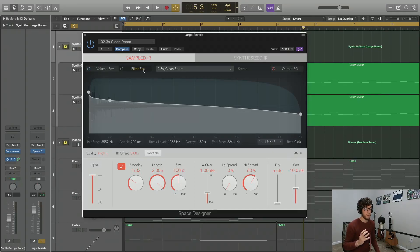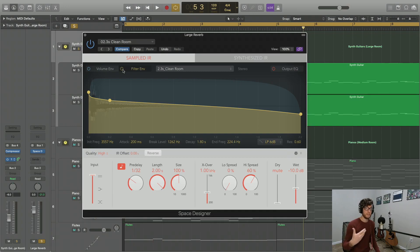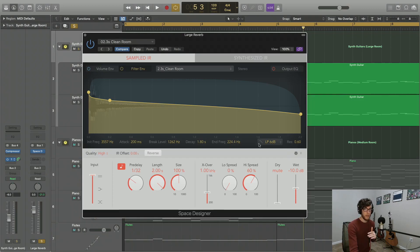Now we're on the filter envelope. The filter envelope starts off not really going to have any effect until you turn it on right here. It looks similar to the volume envelope. However, now we're dealing with frequency over time, not volume over time.